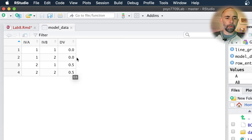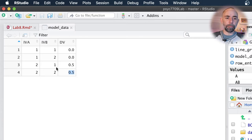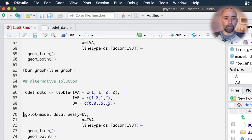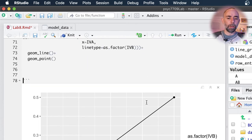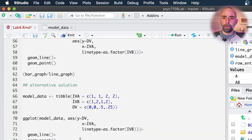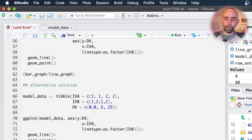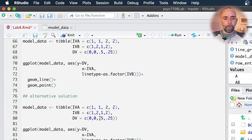For these two values, we're expecting the difference between level one and two for A will be reduced by 0.25 — so this will be 0.25 instead of 0.5. When we're in level two of B, the difference between one and two is reduced by 0.25. And there we have it. It's sort of up to you how you want to code it — here's another solution that will produce the same answer. We could list the levels of A and B differently and achieve the same result.